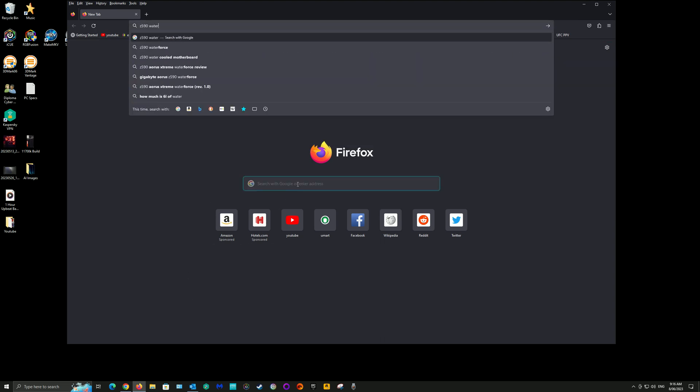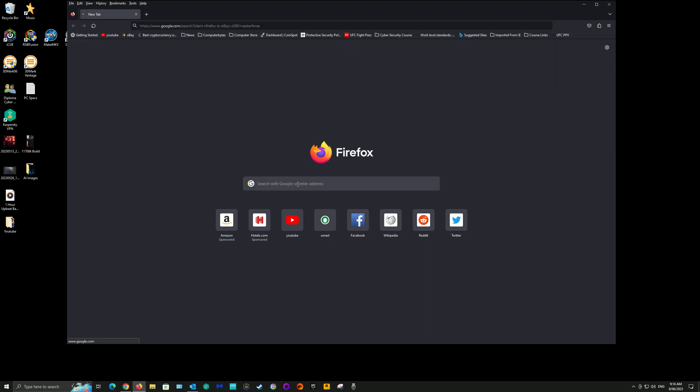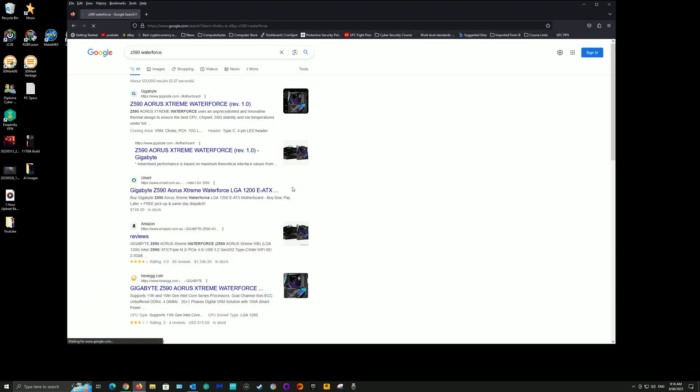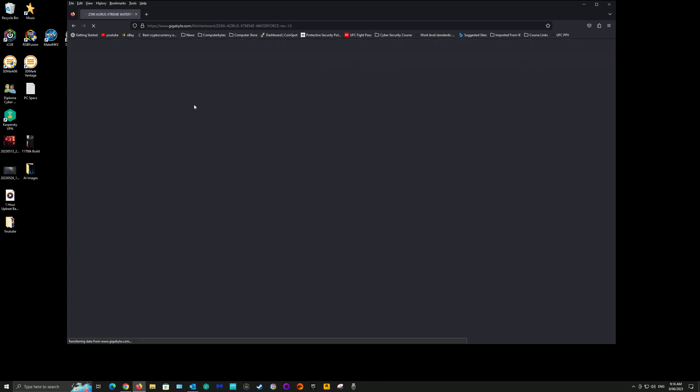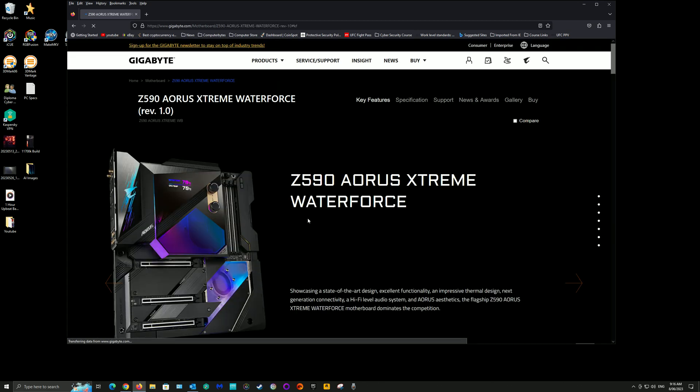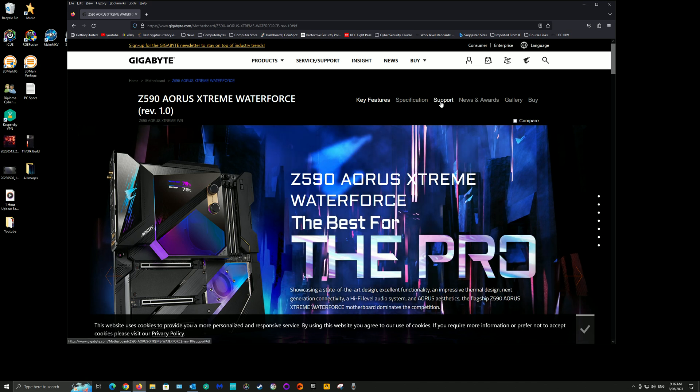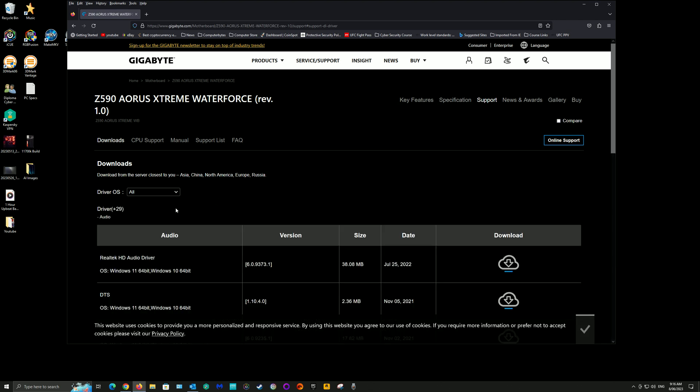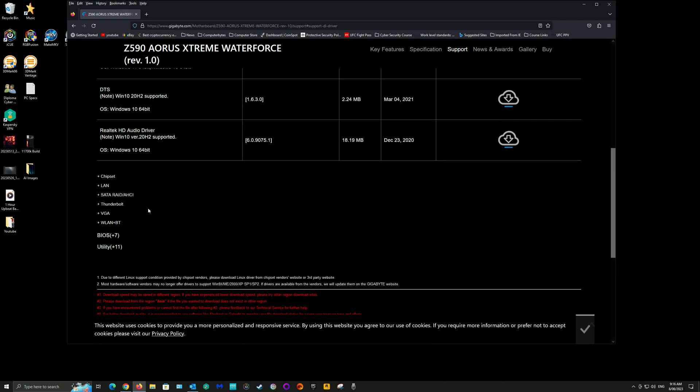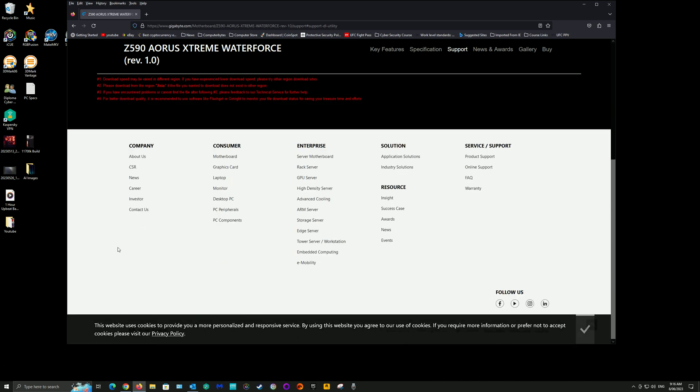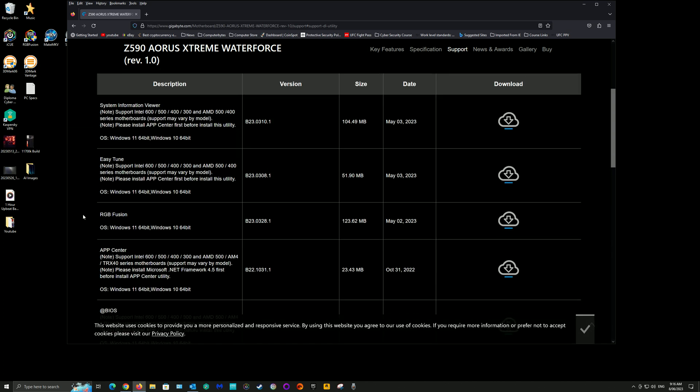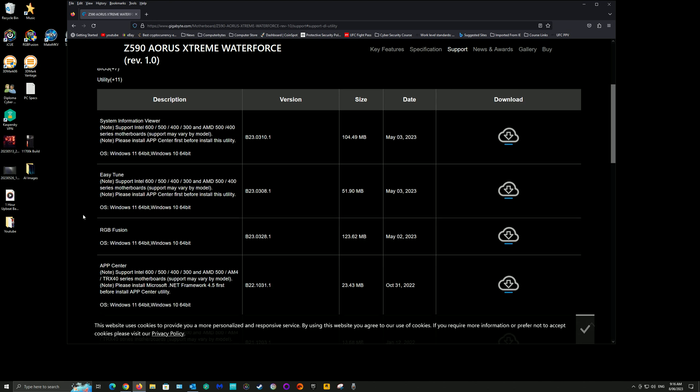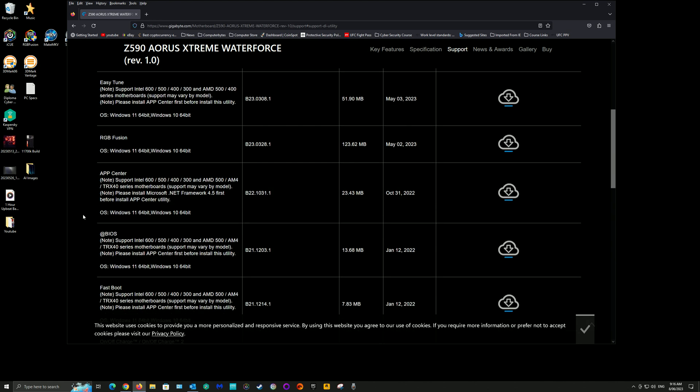In this video we're going to show how to update the BIOS for a Gigabyte motherboard. I just found the BIOS for the motherboard through the Gigabyte website, clicked on the support page, scrolled down to utilities. This is the process for updating the BIOS through the App Center in Windows 10 or 11.